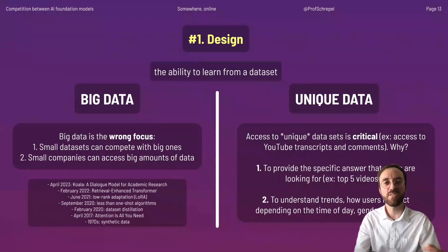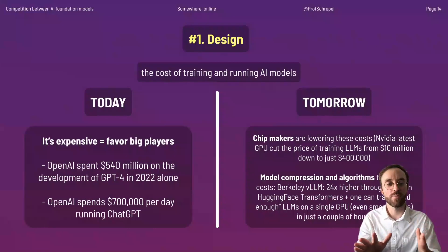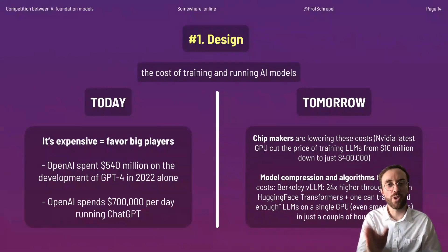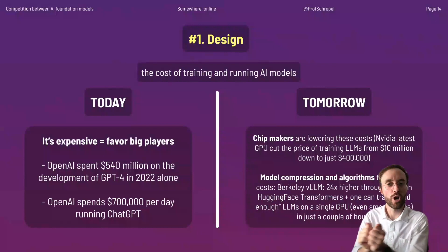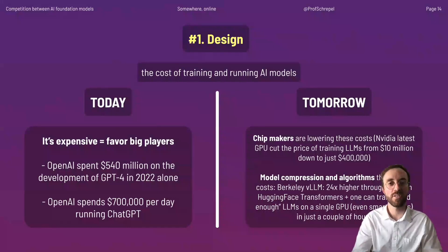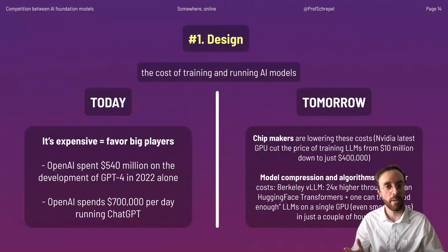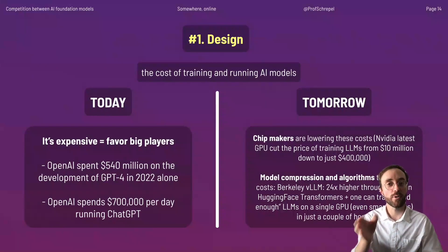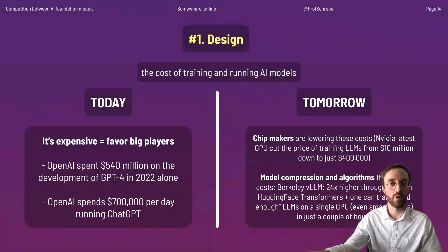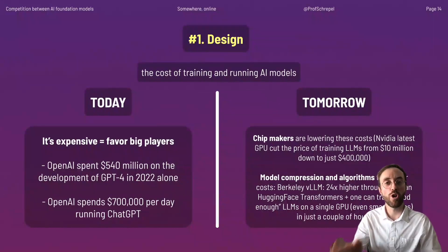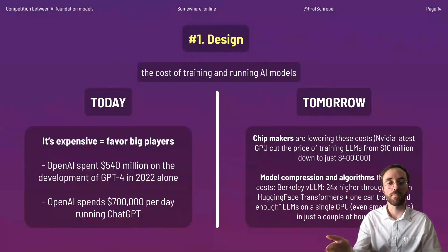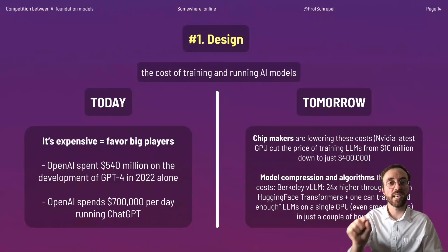On top of learning from datasets, the design of a foundation model implies costs, and this might be relevant — although it's hard to assess whether cost will play a defining role. If we look at today, it's expensive, which favors big players and works against open source models. OpenAI spent $440 million USD in 2022 alone developing GPT-4, and $700,000 USD per day running ChatGPT, which is not something a small company can afford easily.